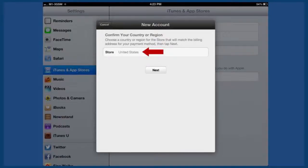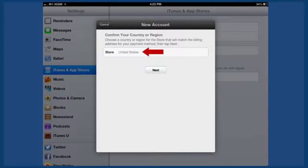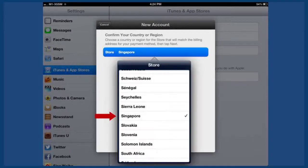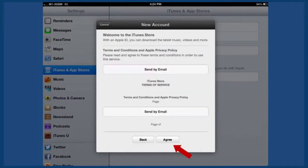Select your country. Remember your credit card is tied to your country, so be sure to select the right one. In this case we'll be selecting Singapore.